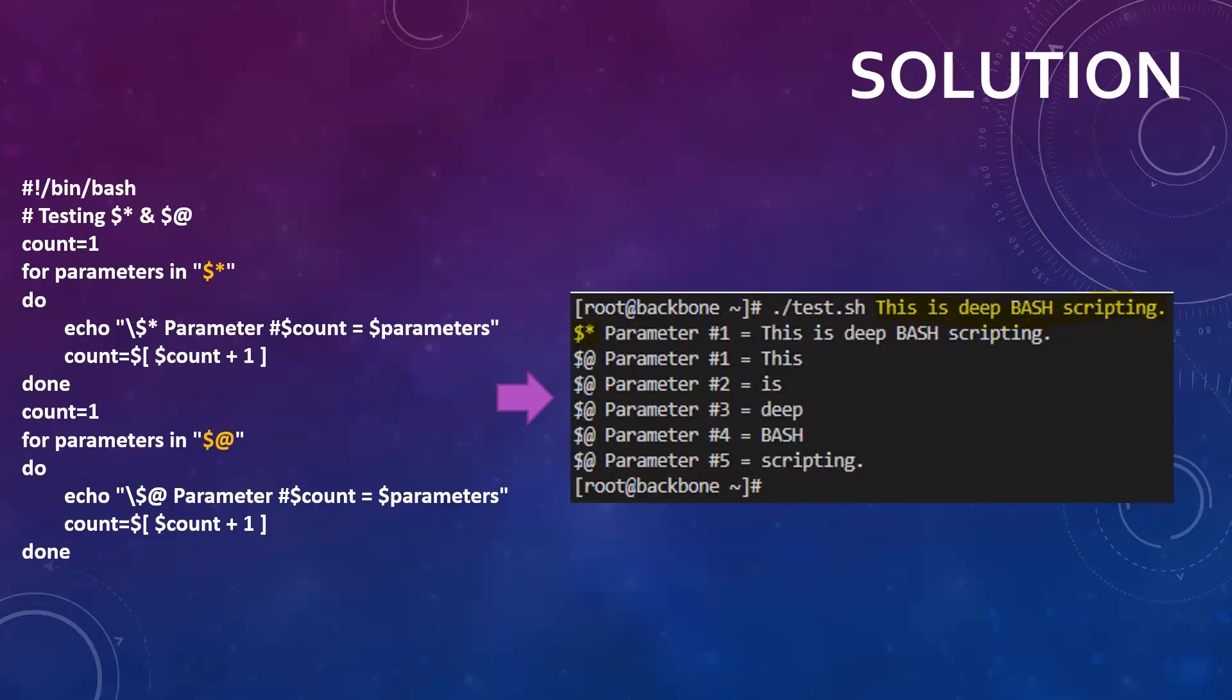But eventually, both are going to hold whatever parameters you have provided along with your script. I hope that's helpful. Thank you very much, bye.